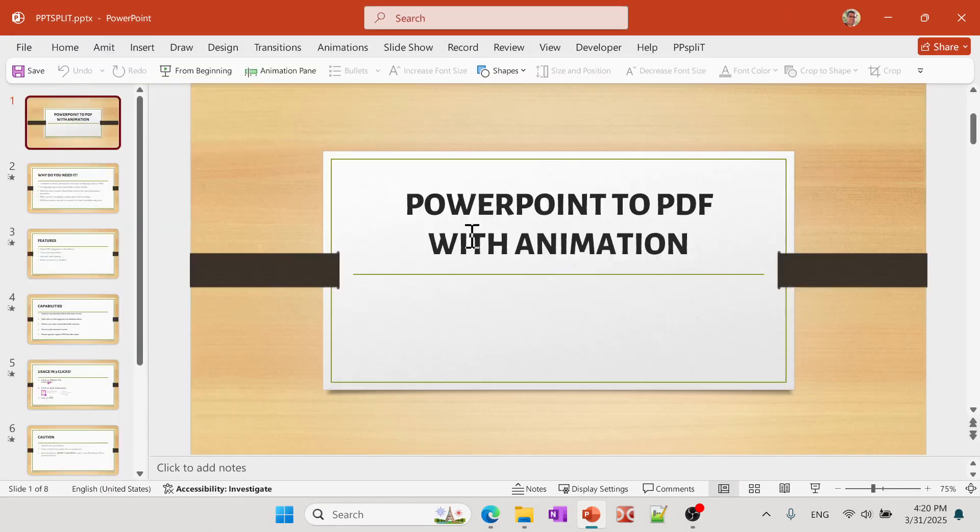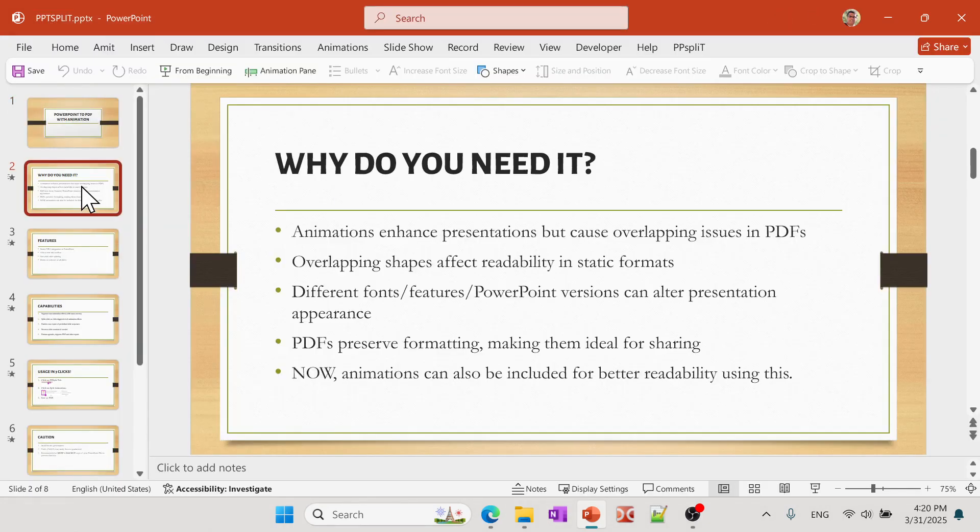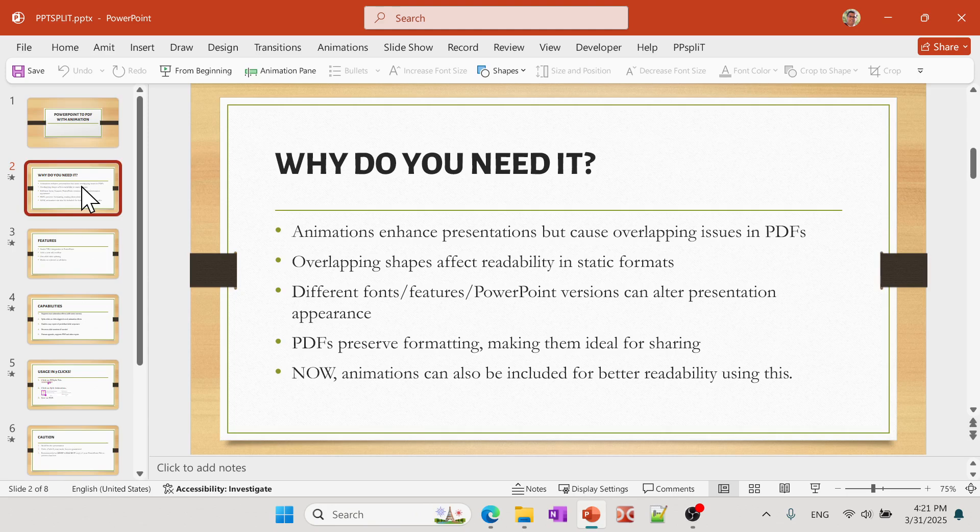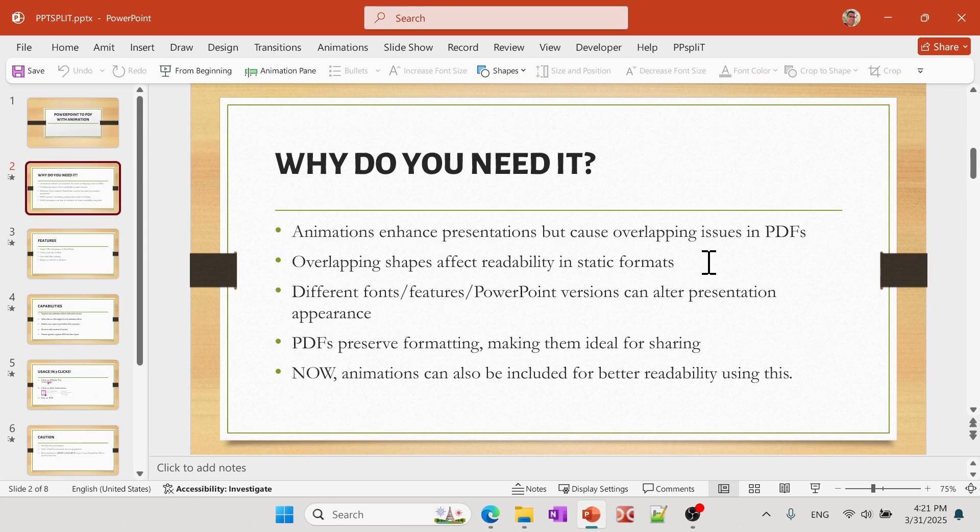If you have a lot of animation in your PowerPoint presentation, then those animations will not be completely transformed into a PDF format. Now for example, if you have an overlapping shape, then there will only be one page per slide and so all the shapes will be overlapped.